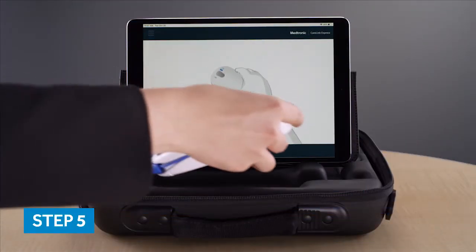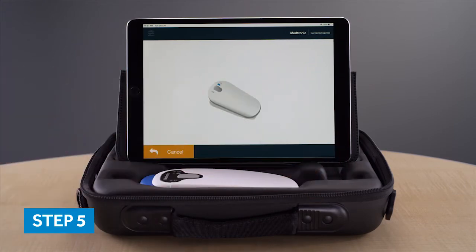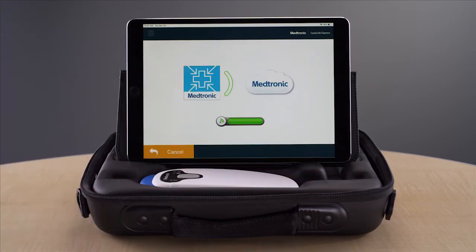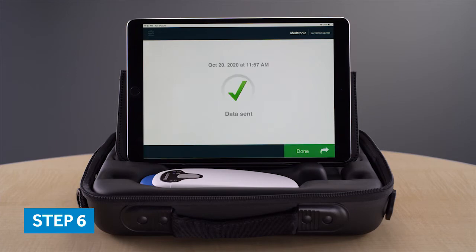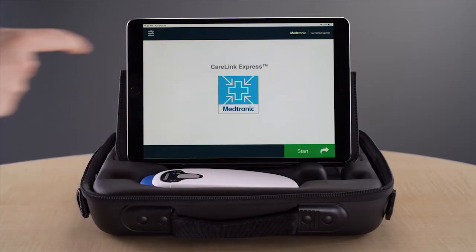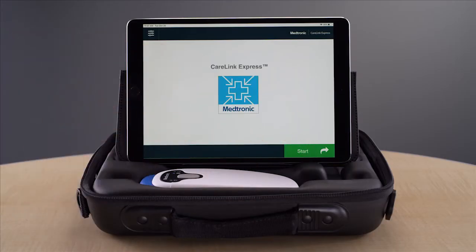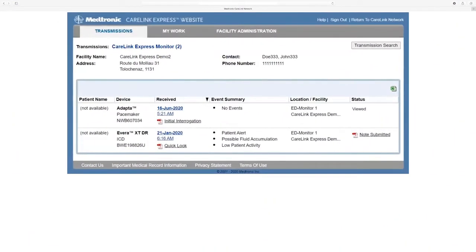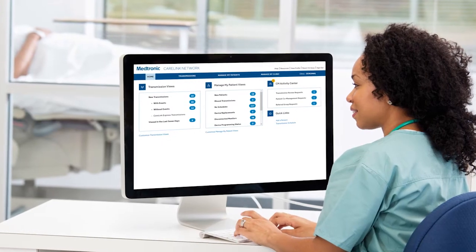While holding the patient connector over the patient's device, the app will display a green progress bar that lets you know the connector is positioned correctly and receiving data from the patient's device. A new screen will appear on the app indicating the device data is being sent over a secure network for review. Once all of the data has been sent, a green check mark will appear indicating the data was successfully sent. The app automatically transmits the data from the implanted device to the Medtronic CareLink Express website and the CareLink network.